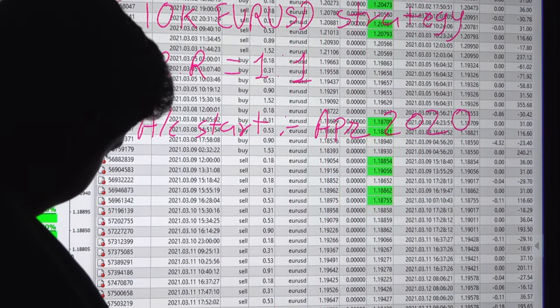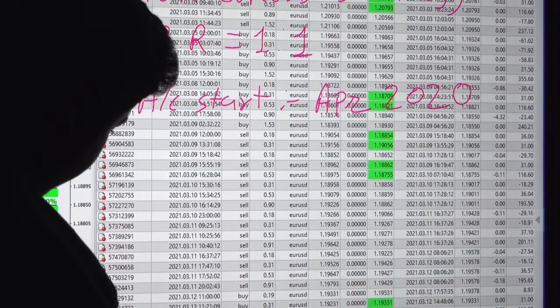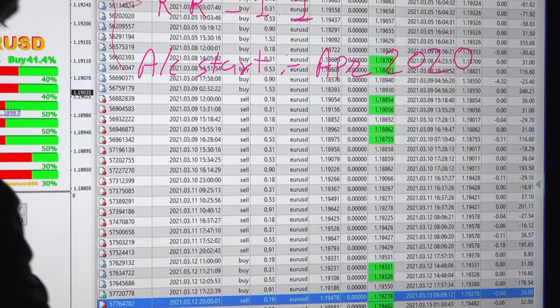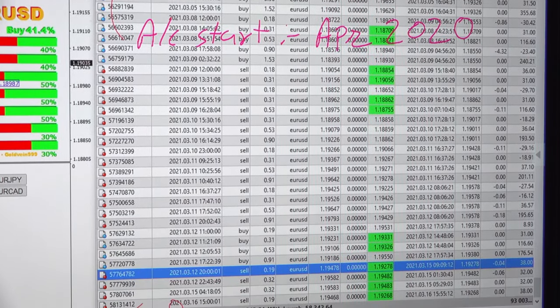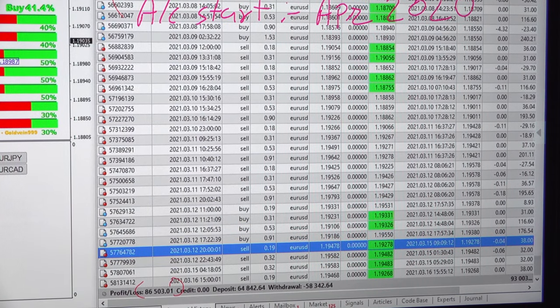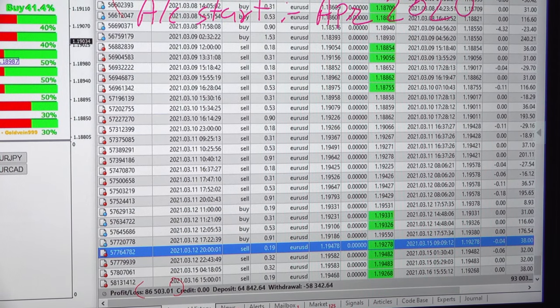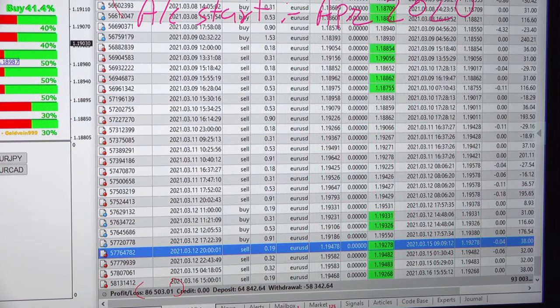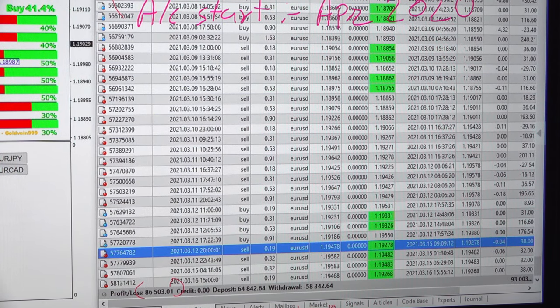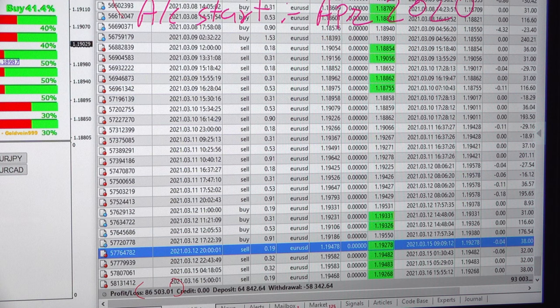You can see the current profit as I said, $86,503, and the current balance is $93,000 for this account.